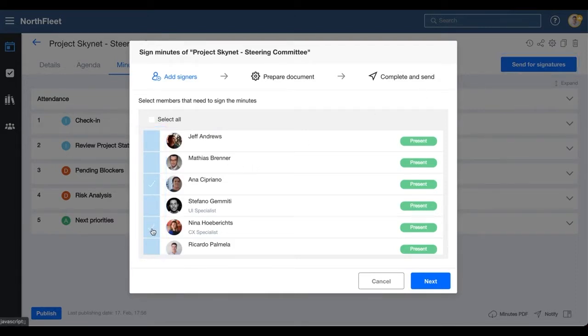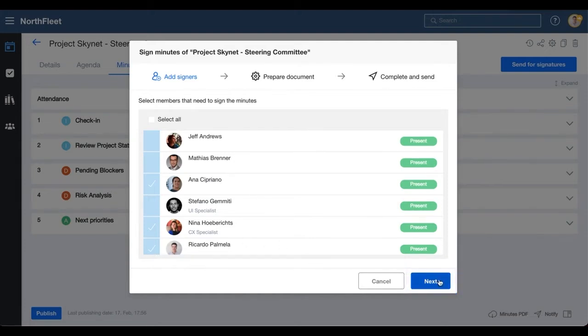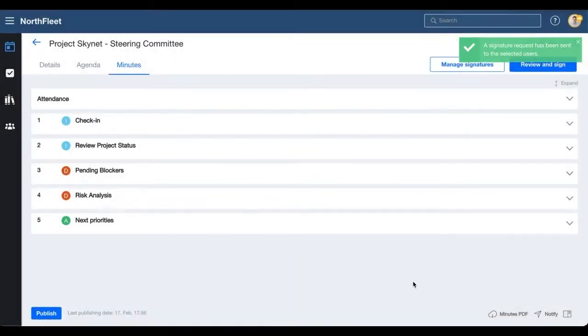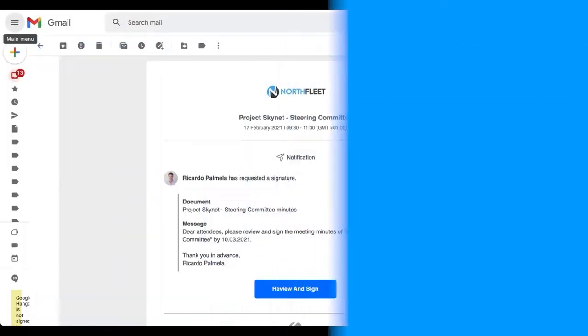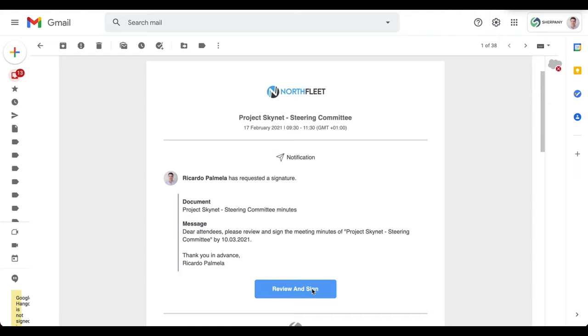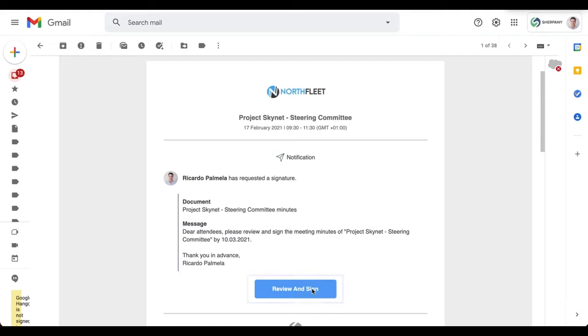You can modify the notification text that will be sent to the signees. This is how the notification looks. The signer can click on the button in the email and is redirected to the application.